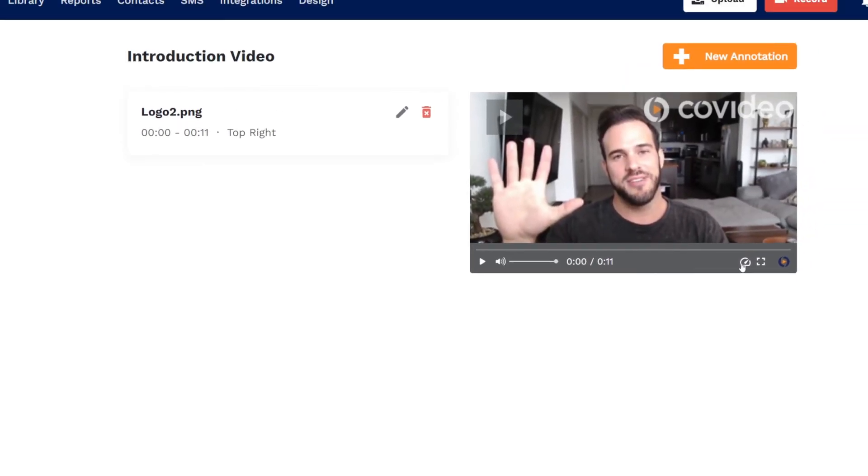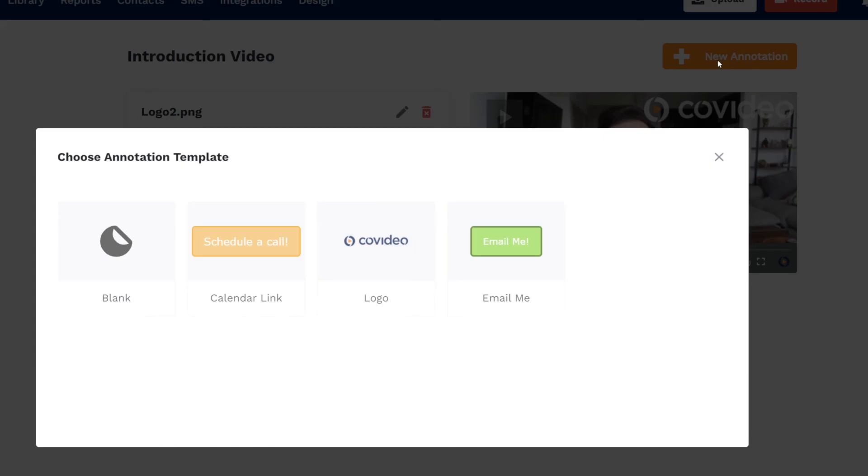Now you'll be able to select that template or use it as a starting point for annotations on other videos.